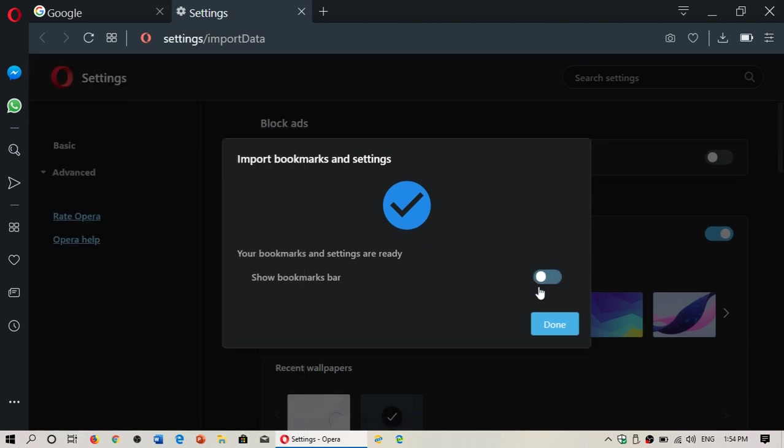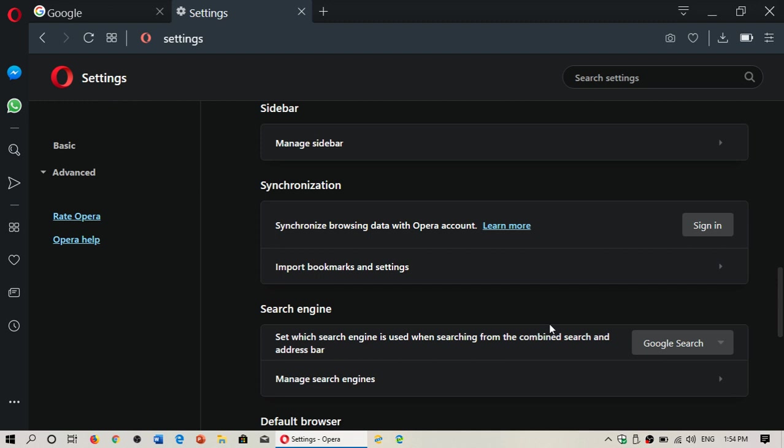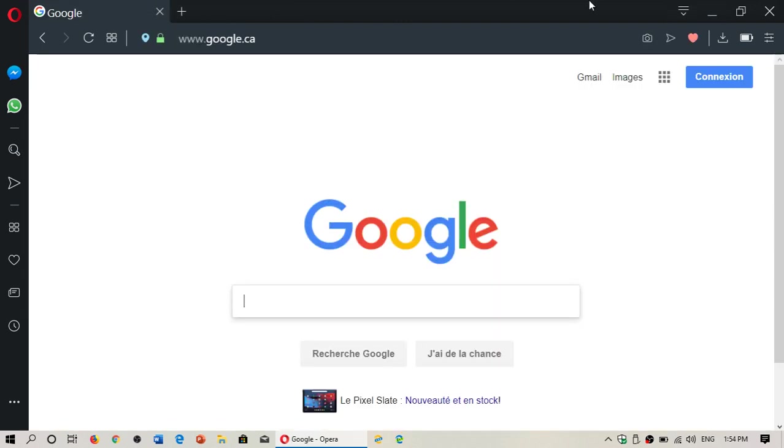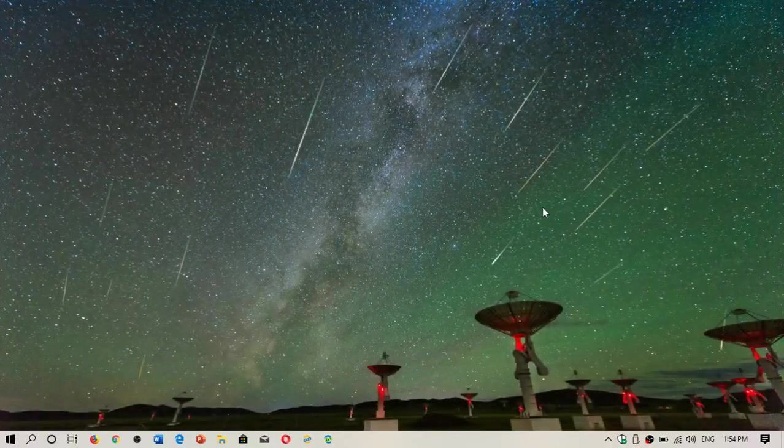You can remove it and just click done. And that's it. You have imported all of your bookmarks and some of your settings and passwords within Opera.